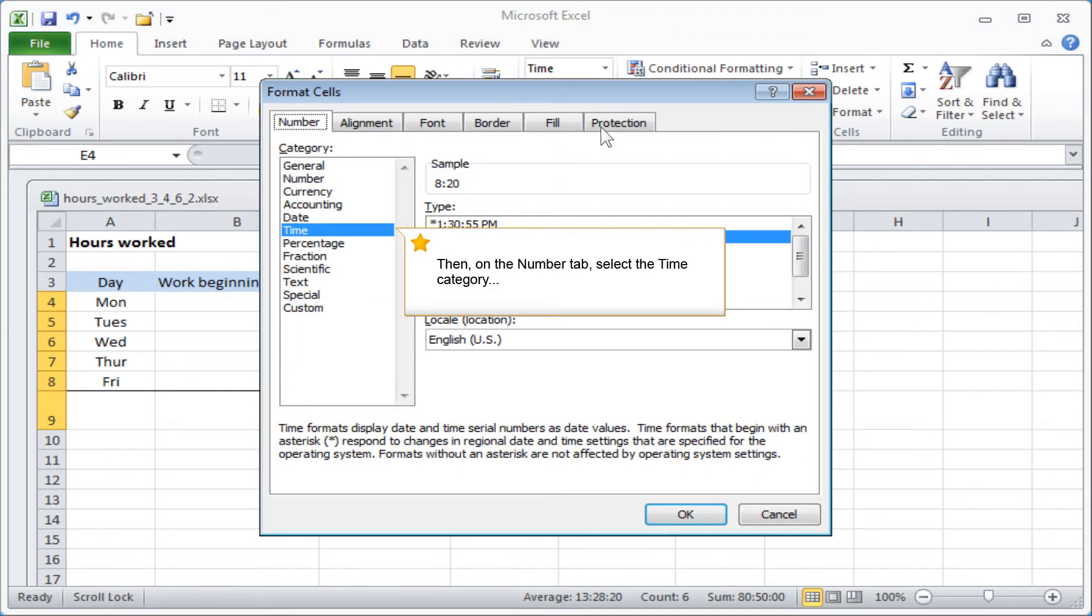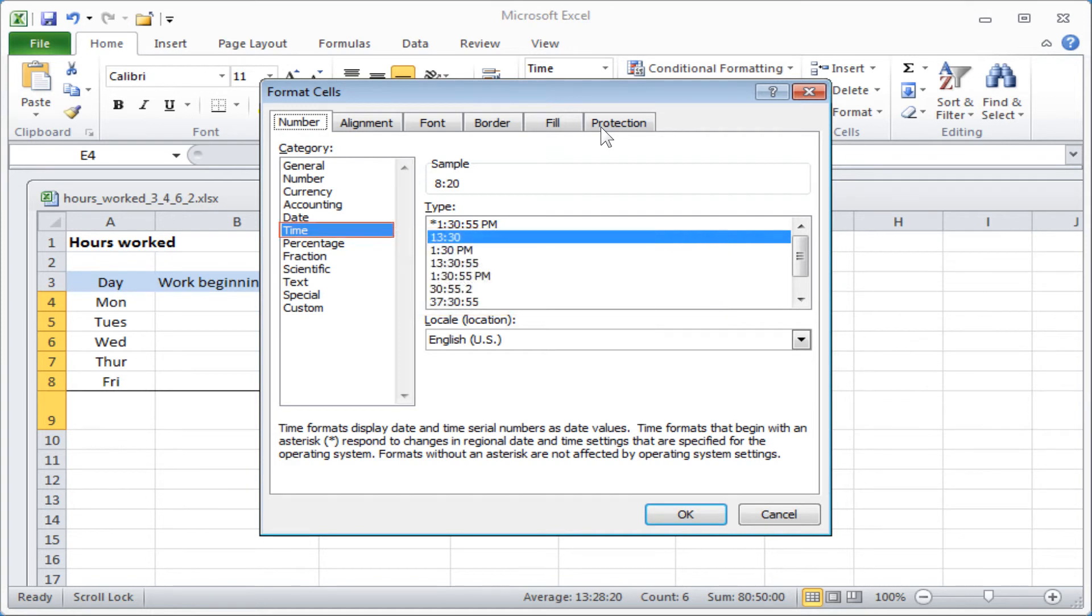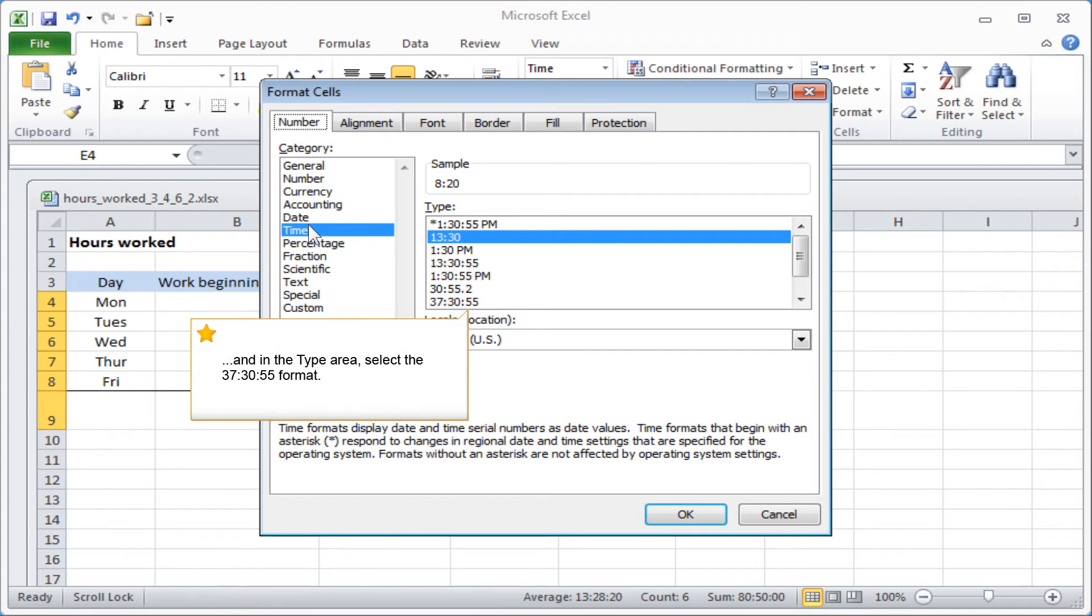Then on the Number tab, select the Time category. And in the Type area, select the 37 colon 30 colon 55 format.